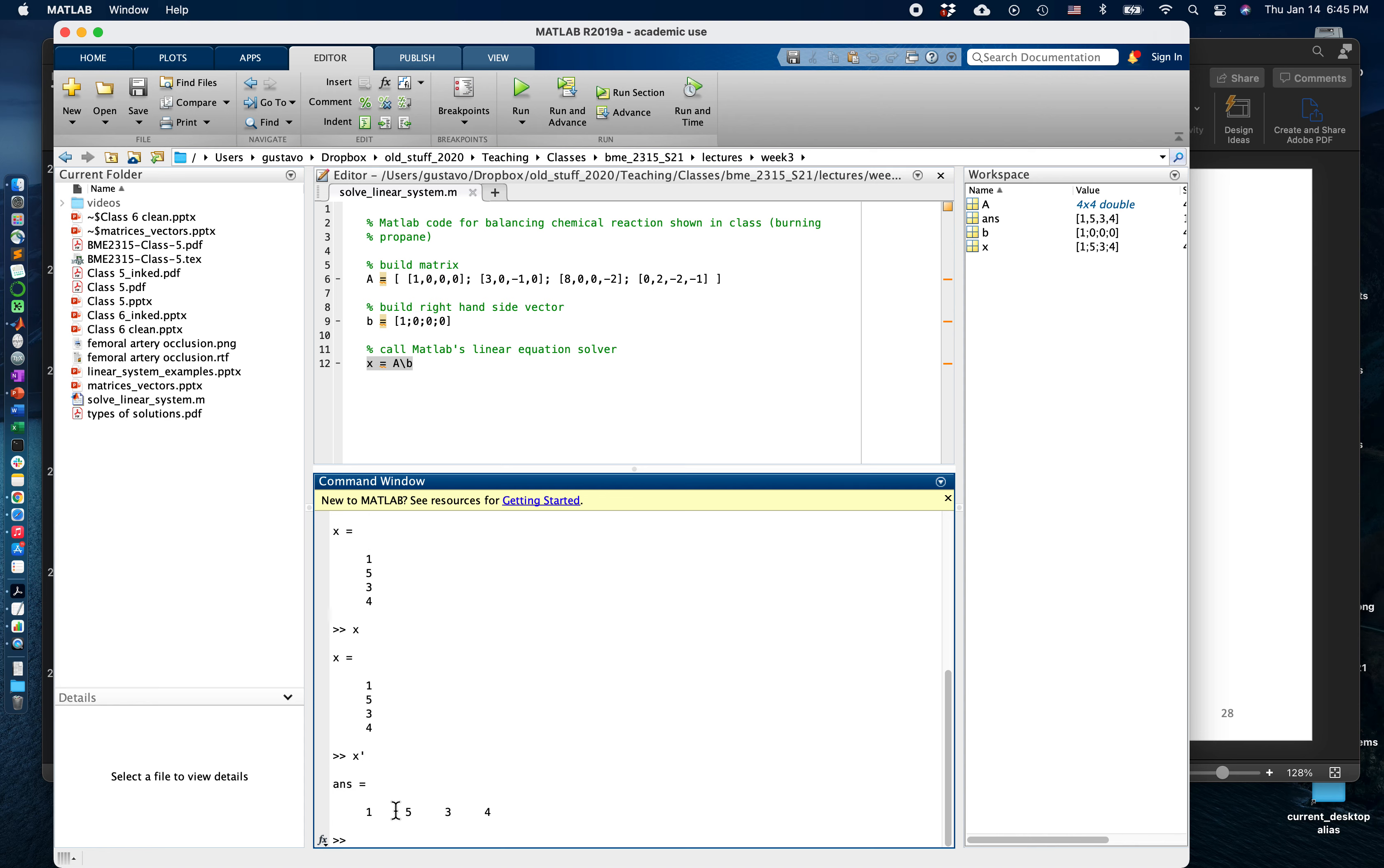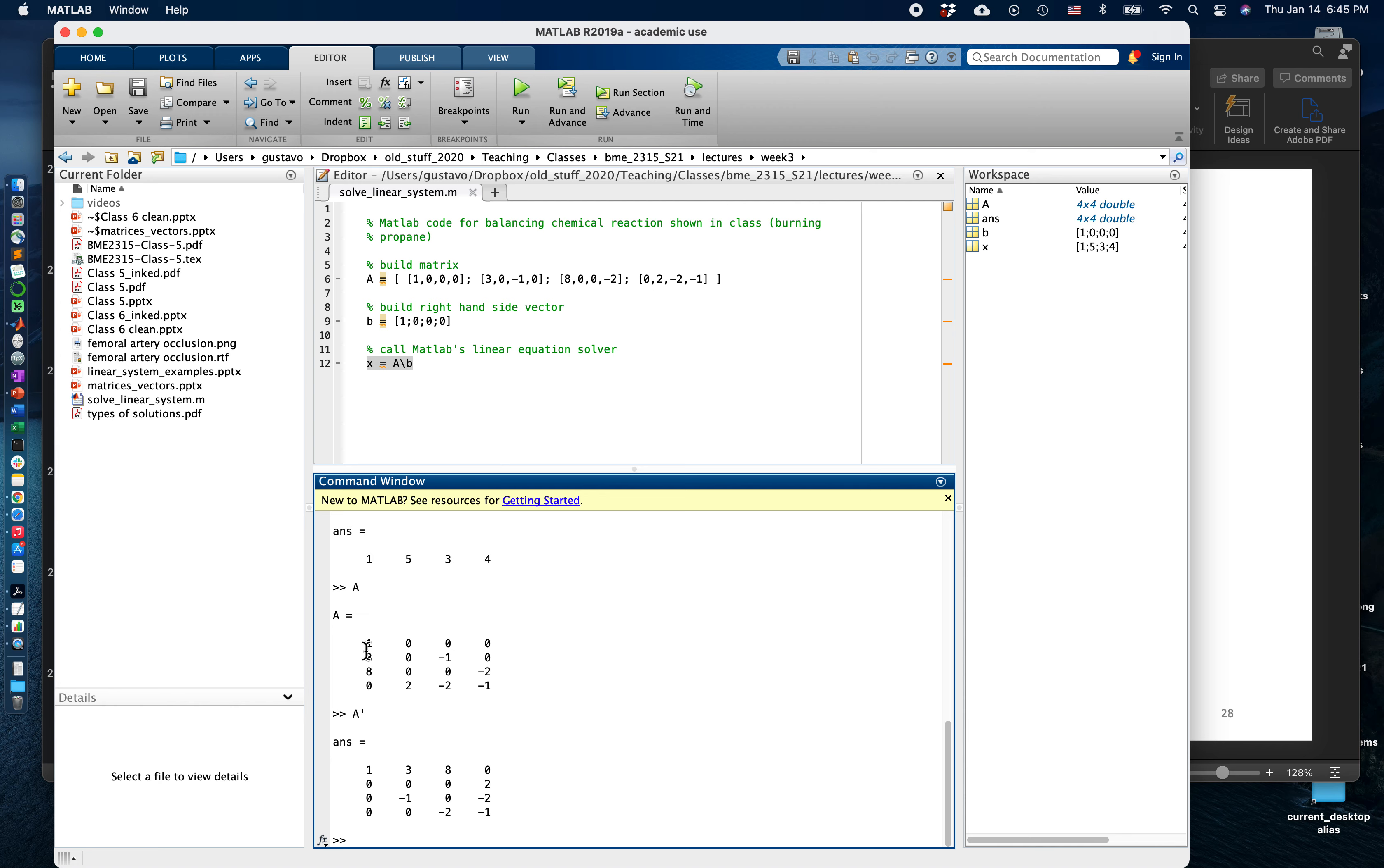Likewise, A here is a matrix. If I type A transpose, it essentially flips the orders of everything. What was a row before becomes a column and vice versa.